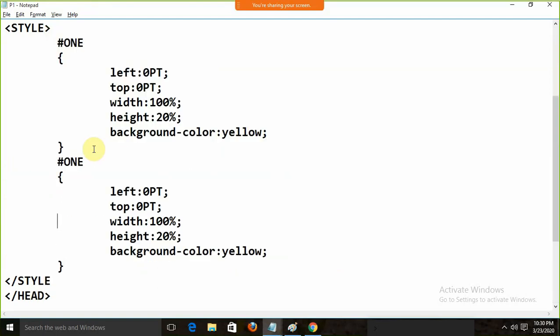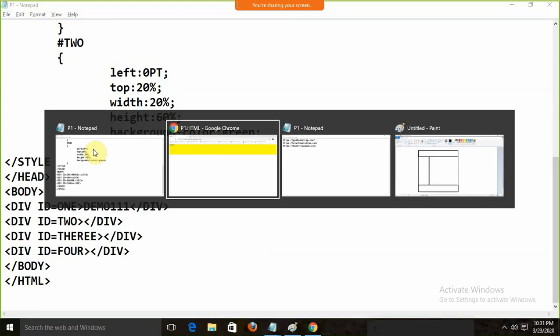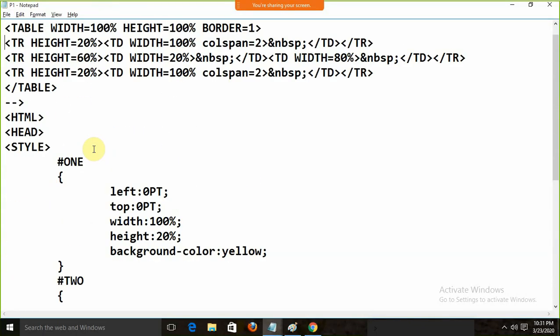Now I am going to define another div — hash 2. The left will start from 0, but the top will start from 20%. The width will be 20%, height will be 60%, and background color will be green. HTML and CSS are not case sensitive but it is always better to write in lowercase. Running this shows div 2 appearing correctly.